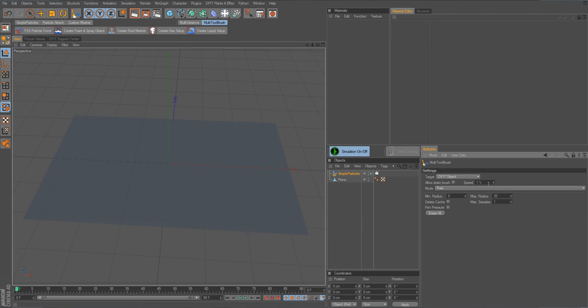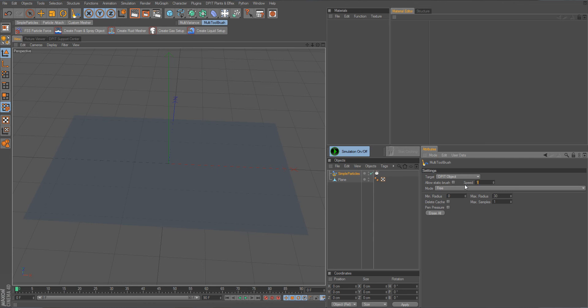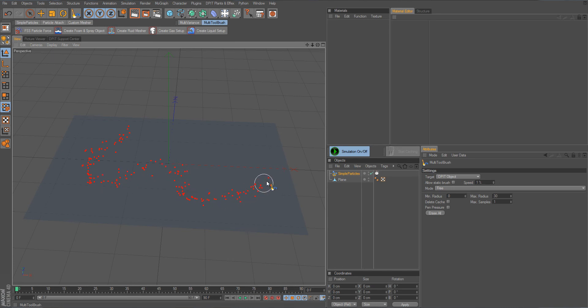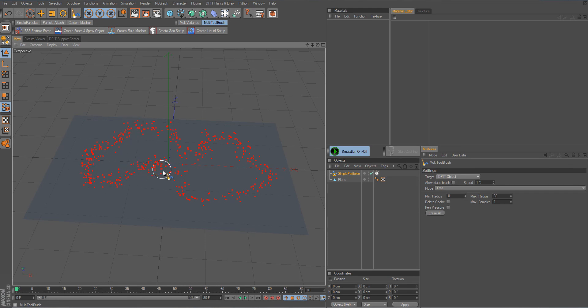I have some options here which allow me to customize how the drawing happens, but let's just draw right away. I think the speed is by default set to 30. I changed it to 1% before so you might want to do this. Then you can directly start drawing. The simple particles object has to be selected by the way in the object manager, like this.